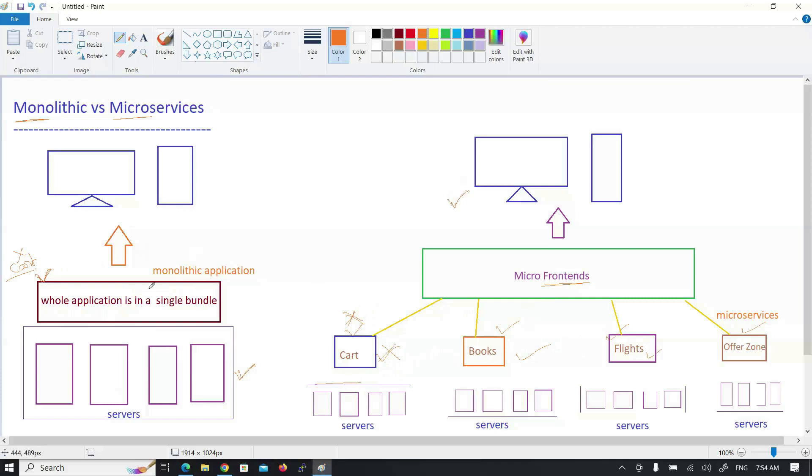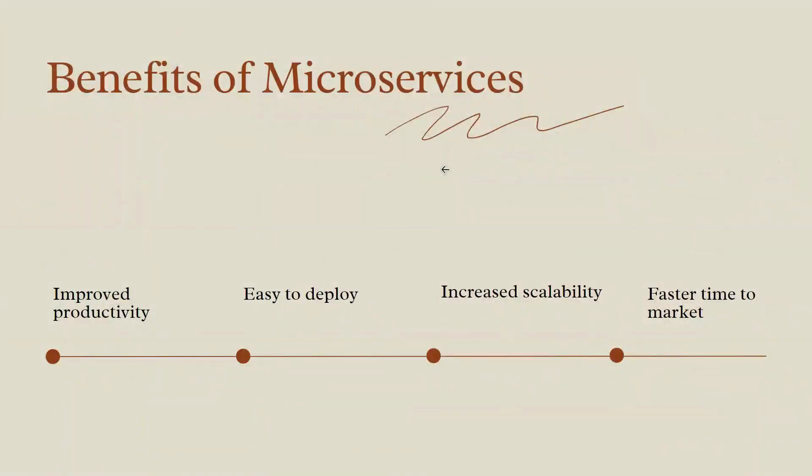In monolithic applications, there is an advantage. This is our old approach. Microservices is our present trending approach. This is the advantage of microservices.